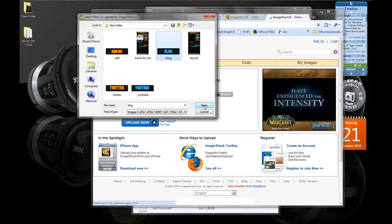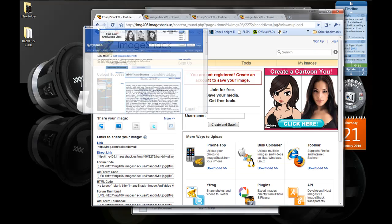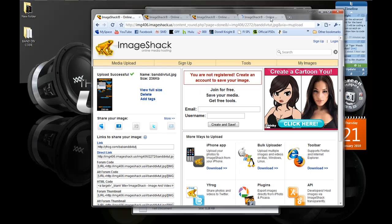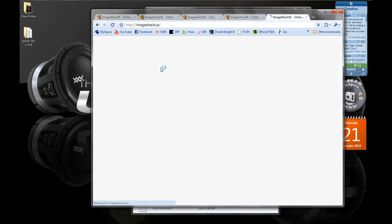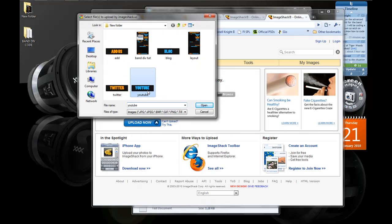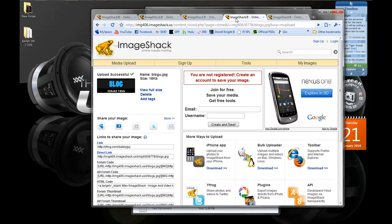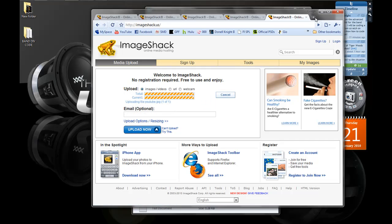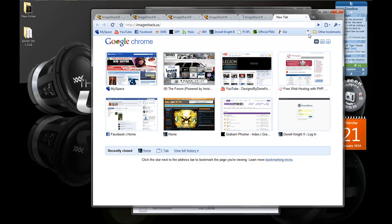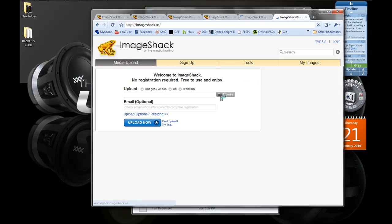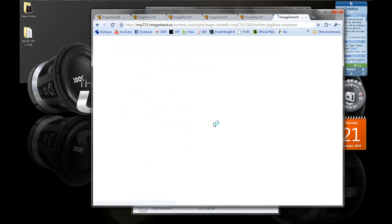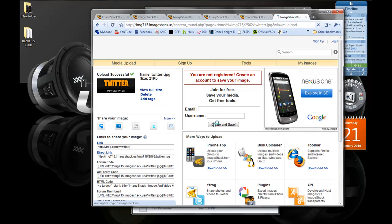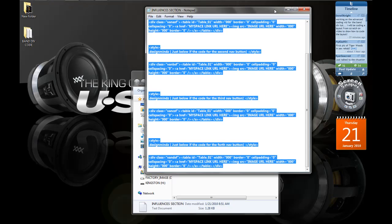Now all the images are uploaded to our host and we have all the links in front of us. I'm just going to minimize this window to use it later and we're going to go back to MySpace.